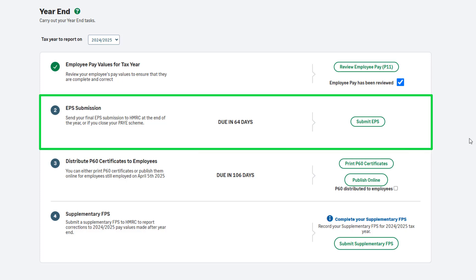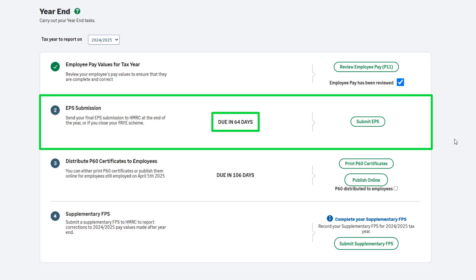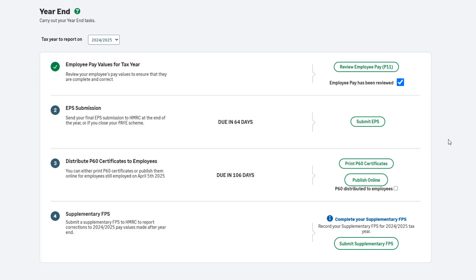Step 2 of the payroll year-end is to submit your employer payment summary, also known as an EPS. This is your final EPS submission of the tax year. This should be sent by the 19th of April. You can see a countdown here. To continue, click Submit EPS.